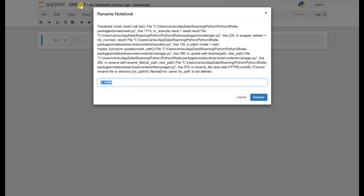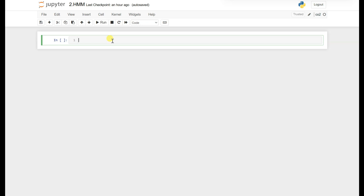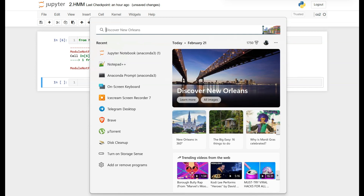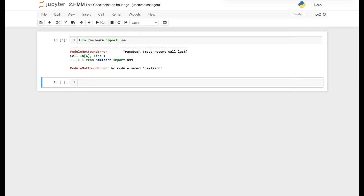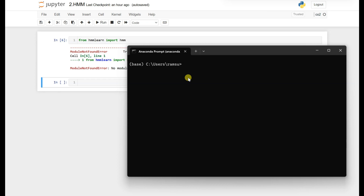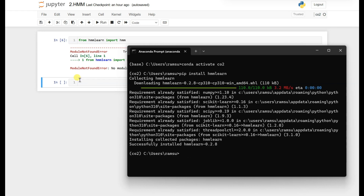Create a new notebook and I'm naming it HMM. First, we need to import HMM from the HMMlearn library — from hmmlearn import HMM. It seems I haven't installed hmmlearn yet, so let's install it. Open your Anaconda prompt, go to your desired environment, and run pip install hmmlearn.